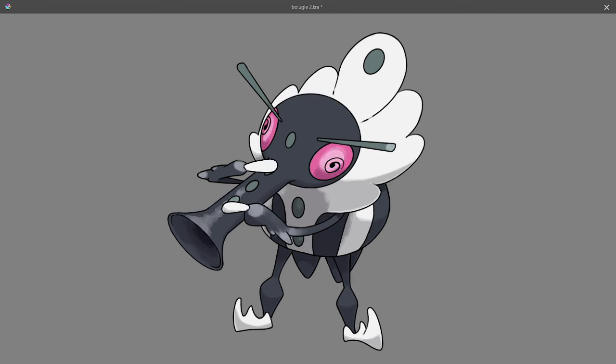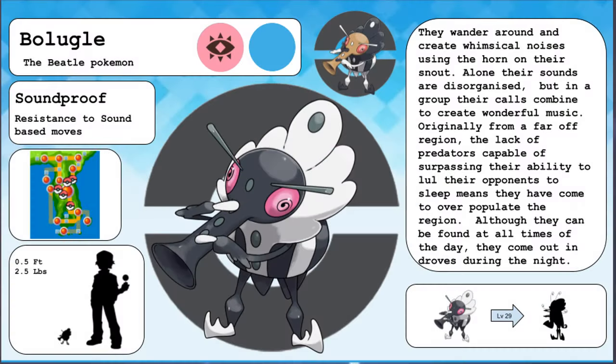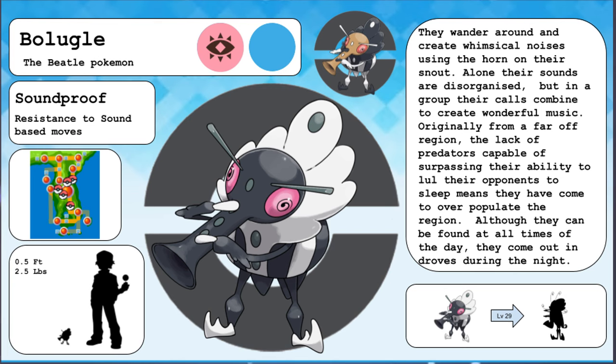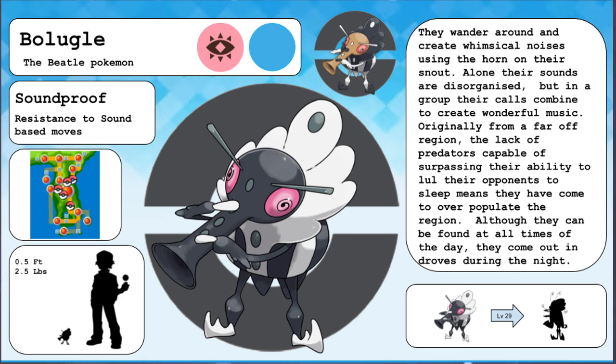Bolyugle's name comes from boll weevil and bugle. Bolyugle, the beetle Pokemon. See what I did there? They wander around and create whimsical noises using the horn on their snout. Alone, their sounds are disorganized, but in a group, their calls combine to create wonderful music. Originally from a far-off region, the lack of predators capable of surpassing their ability to lull their opponents to sleep means that they have come to overpopulate the region. Although they can be found at all times of the day, they come out in droves during the night.